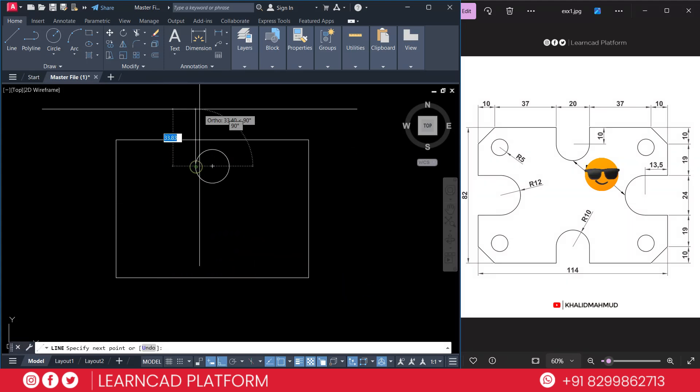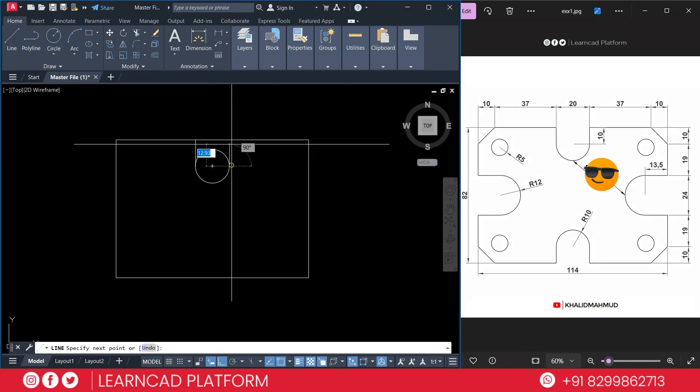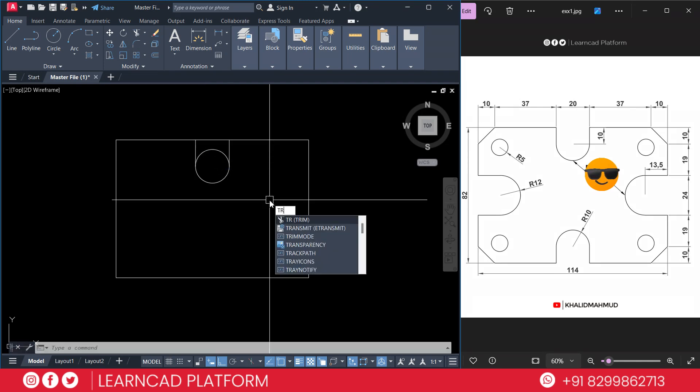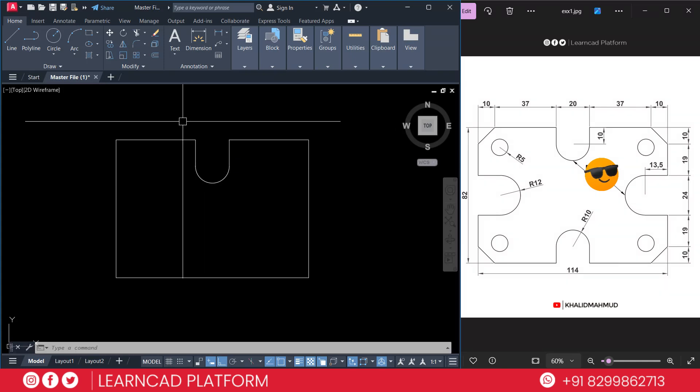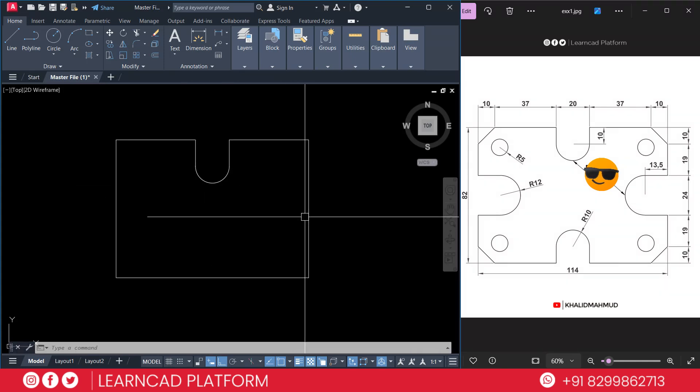L for line, first point, now here. Again line, first point to end point, just like that. Use trim command using TR, enter. Now trim this line. Again we are going to create the same on the right side.